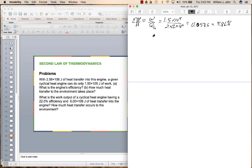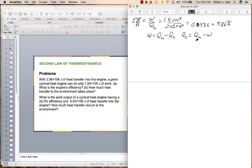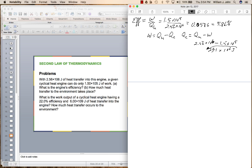How much heat transfer into the environment has to take place? The work performed is going to be the heat in the hot reservoir minus the heat in the cold reservoir. So the heat in the cold reservoir equals the heat in the hot reservoir minus the work, which is 2.56 times 10 to the 6th minus 1.5 times 10 to the 5th. Most of the heat is lost, as pointed out by the low efficiency — 2.41 times 10 to the 6th joules of heat are transferred.